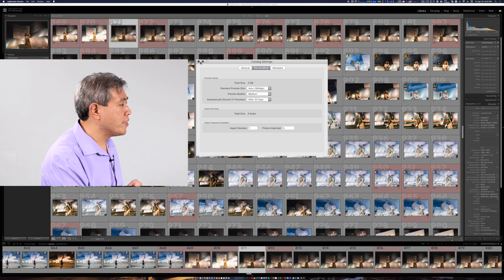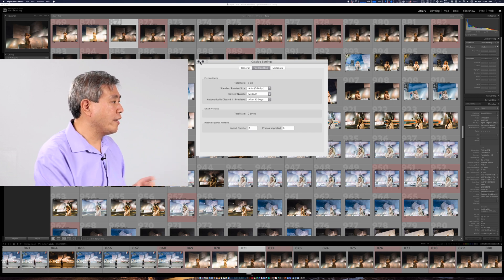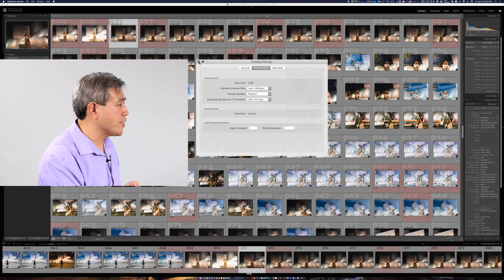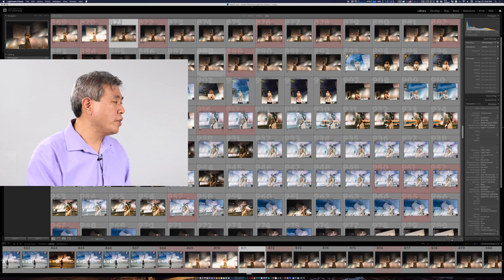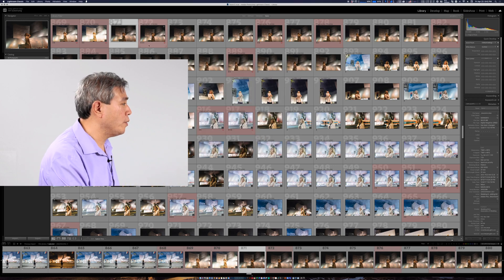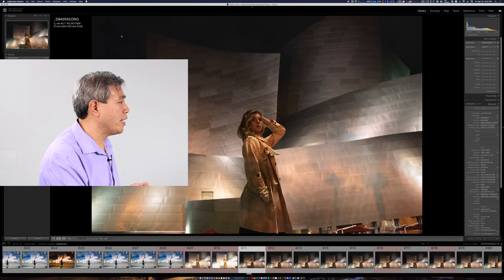So what I'm going to do first is close this out, this is the default setting, and I'm going to show you how slow editing can be.